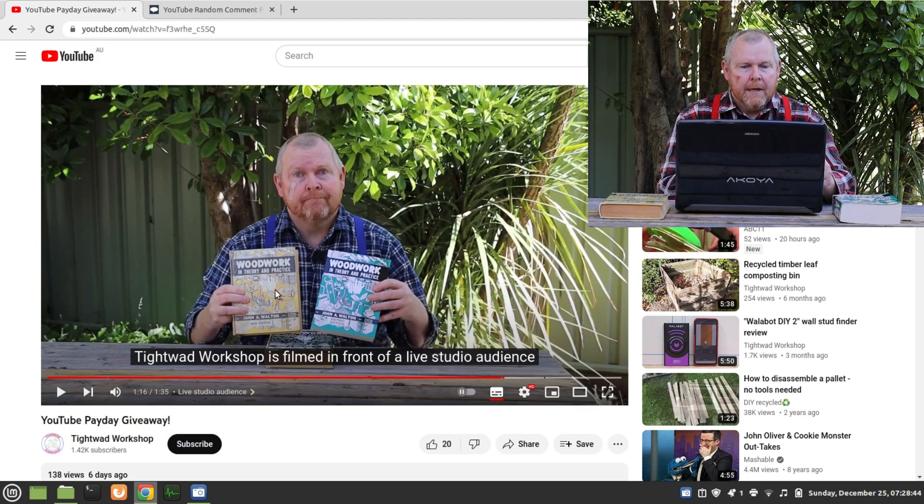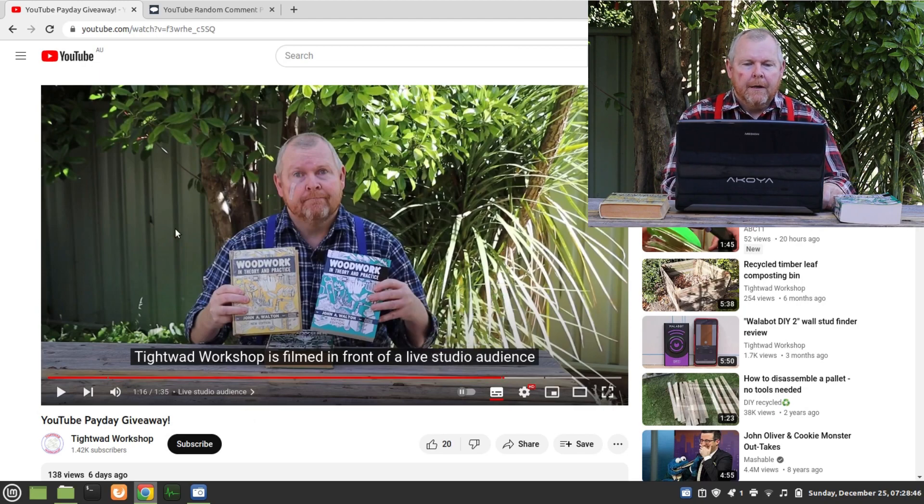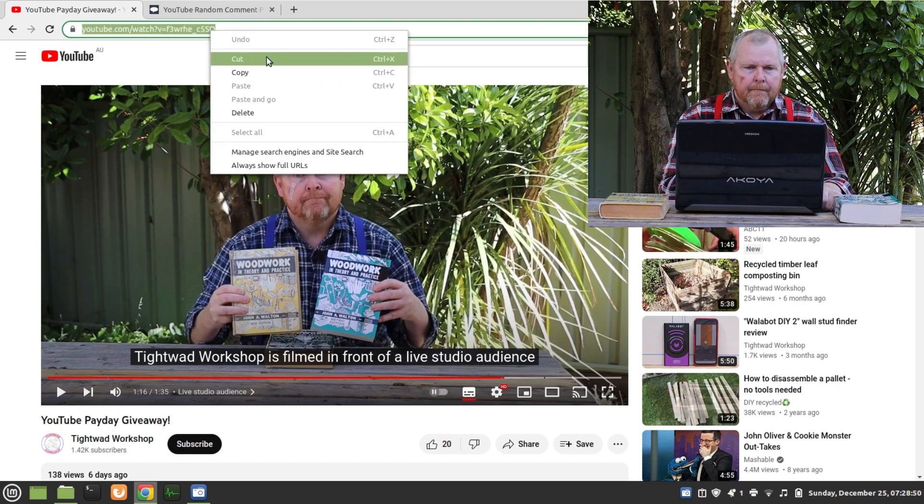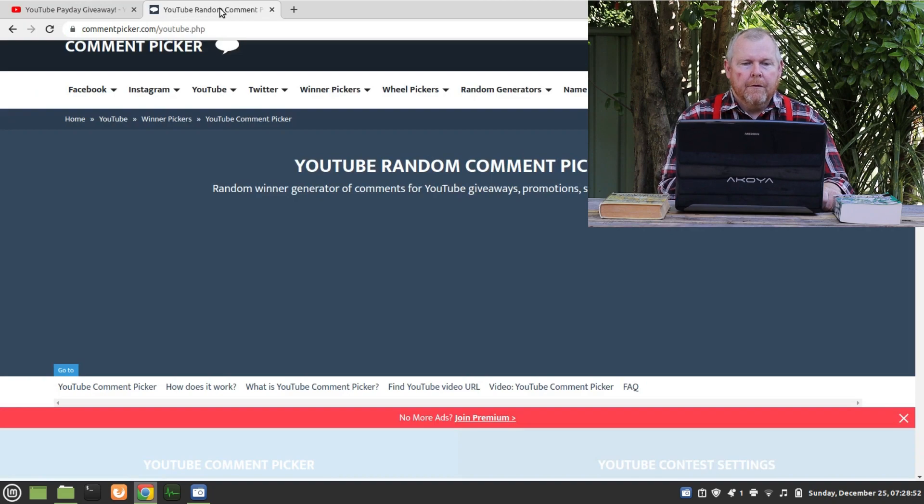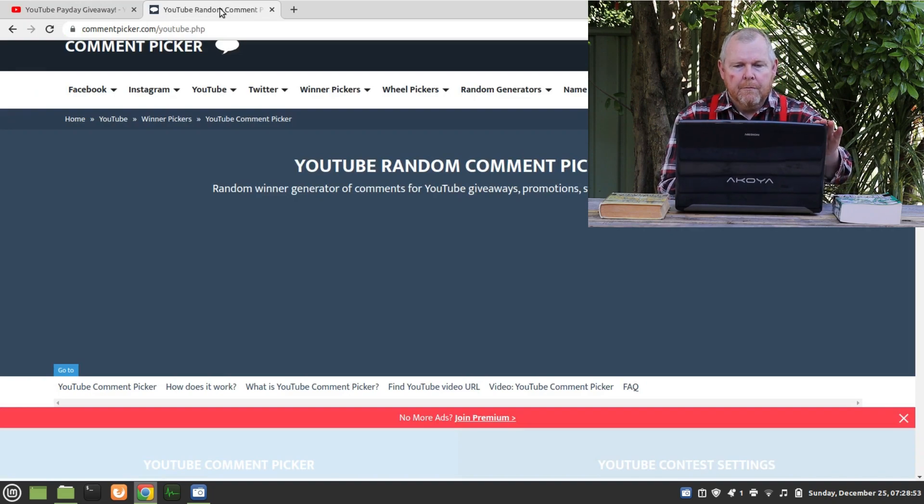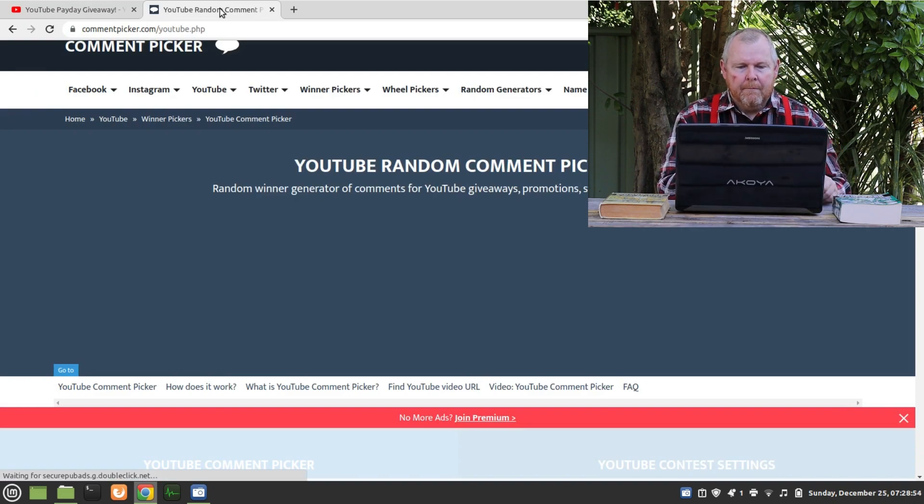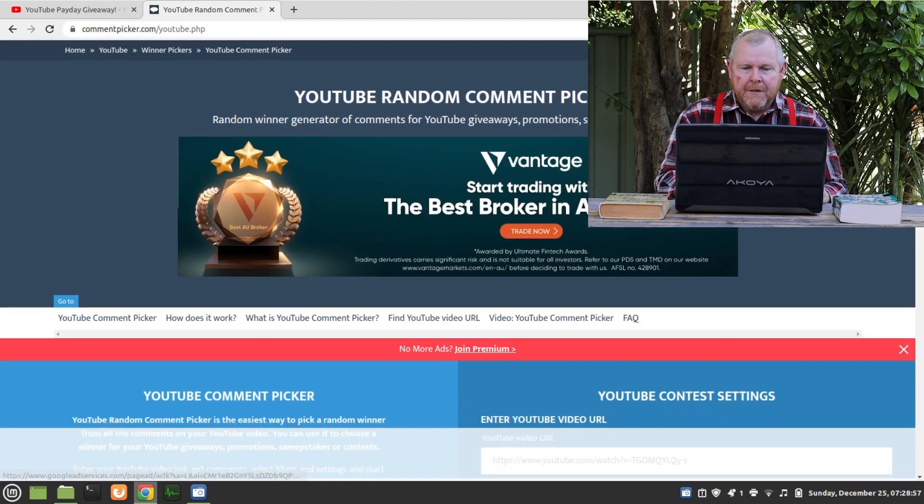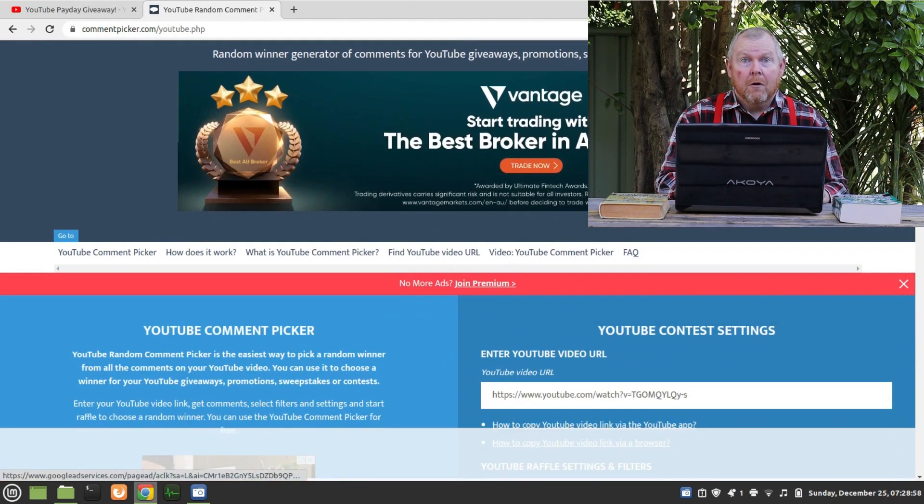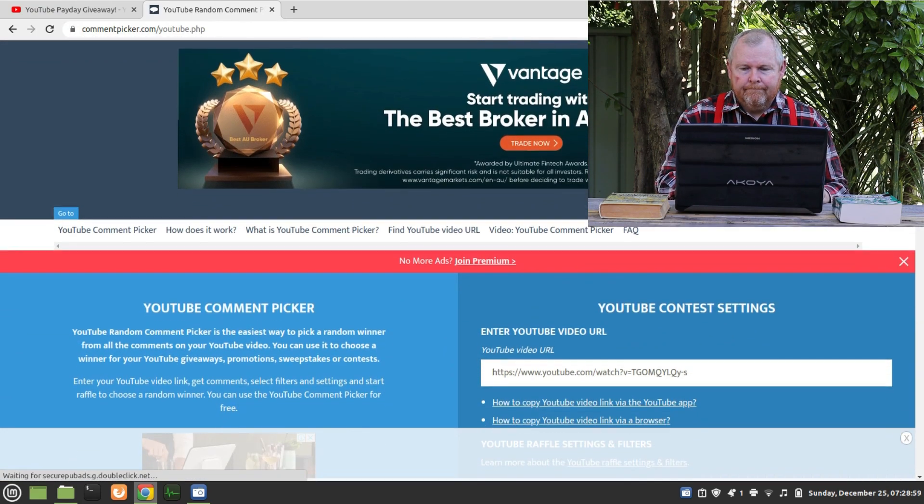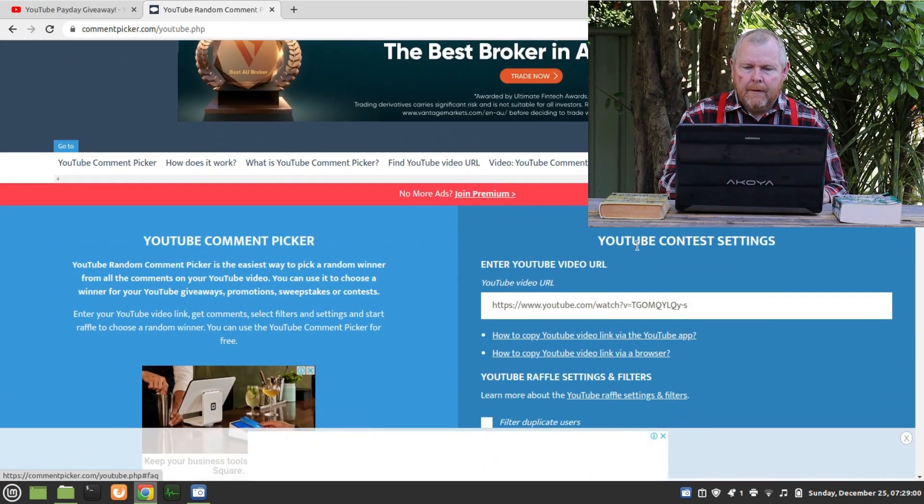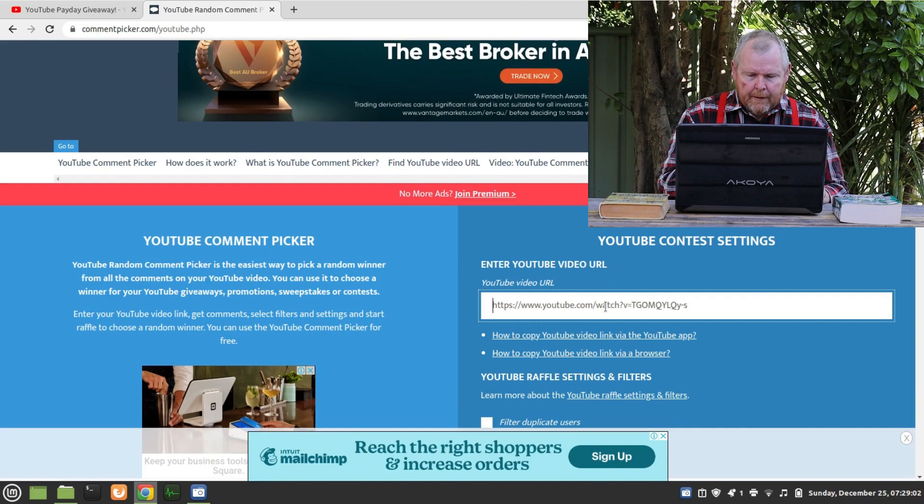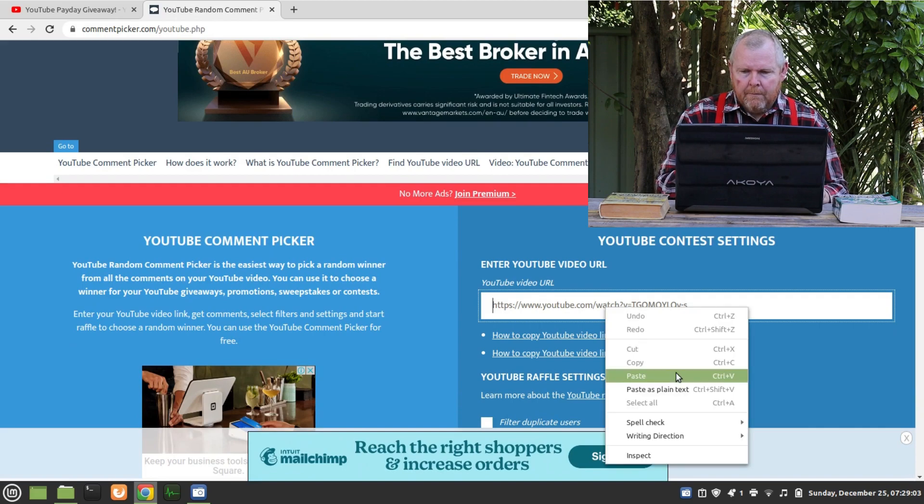Okay, so I've already connected here to our video, so I'll just copy the URL. Now we'll go over to the YouTube random comment picker. You'll probably see different ads to what I'm looking at here. Okay, I'll paste that in.